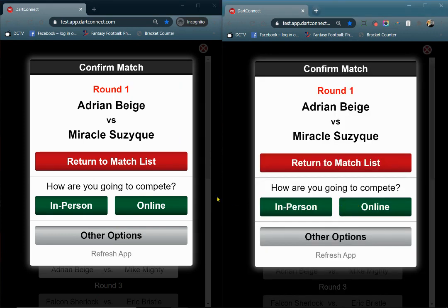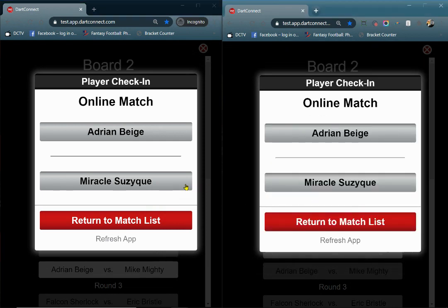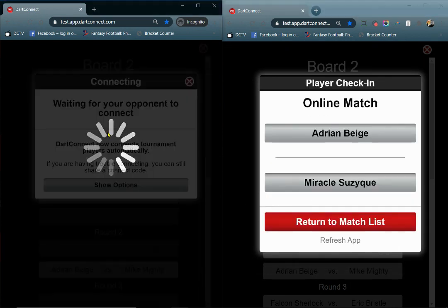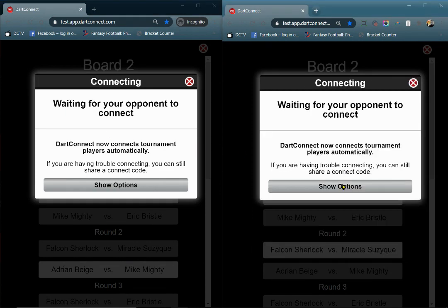On the next screen, make sure you tap the Online Match button on the right. Now select your name from the check-in screen. After both players check in, you'll be connected for the match.